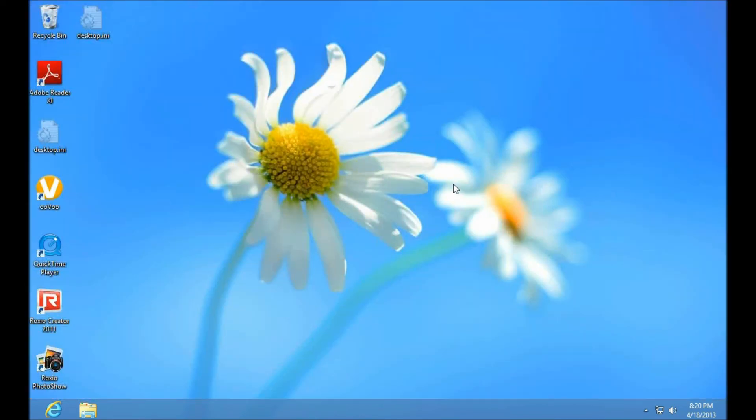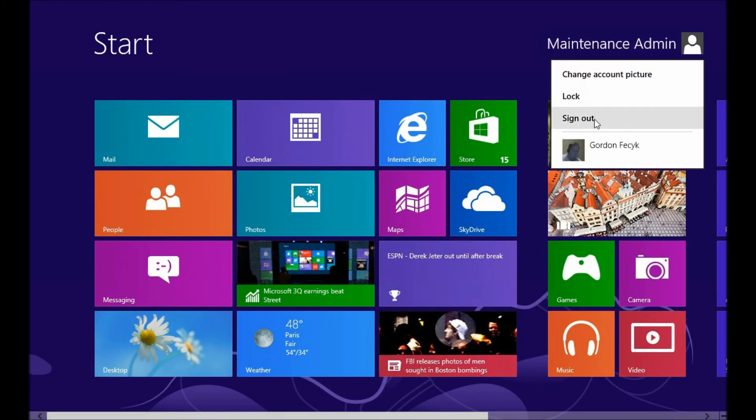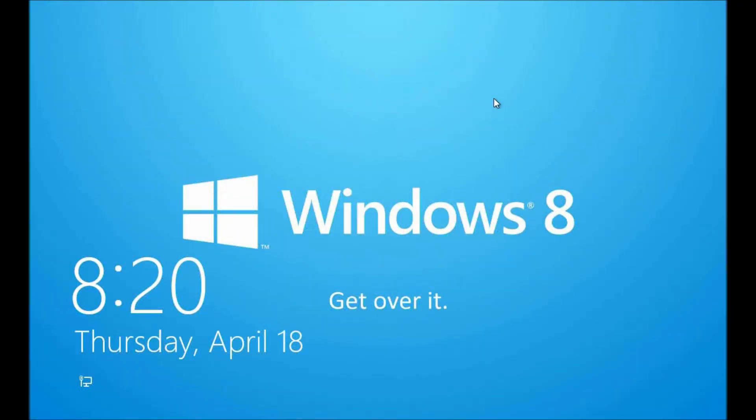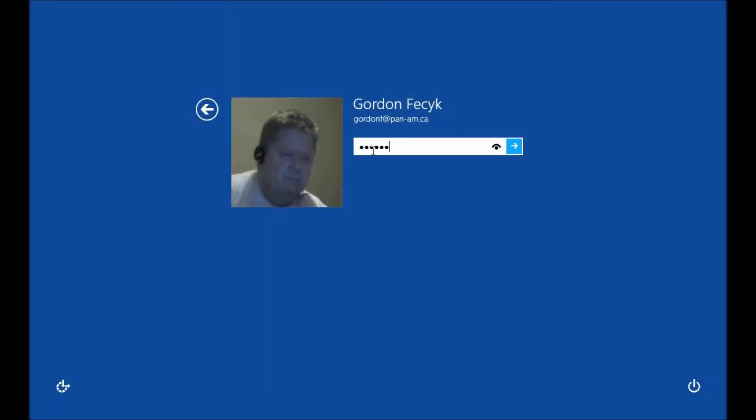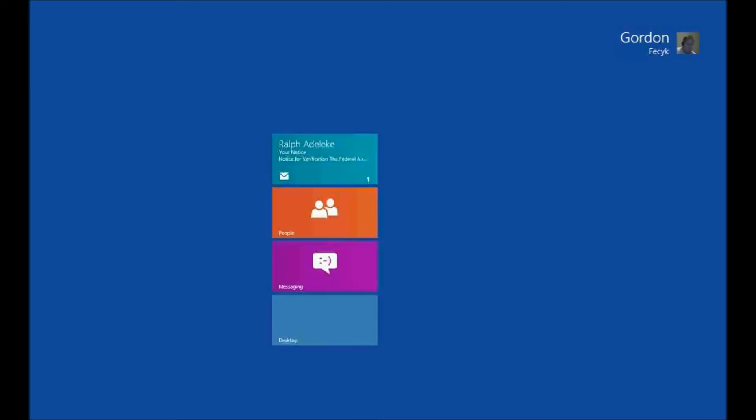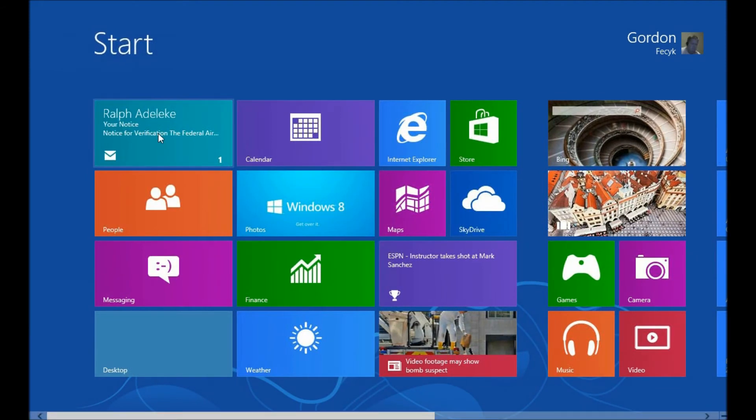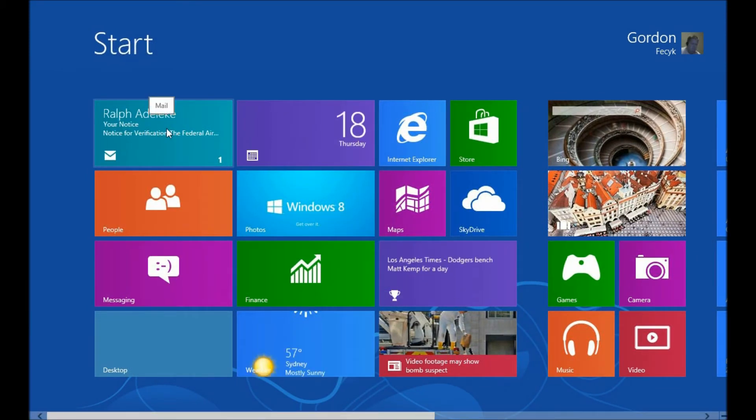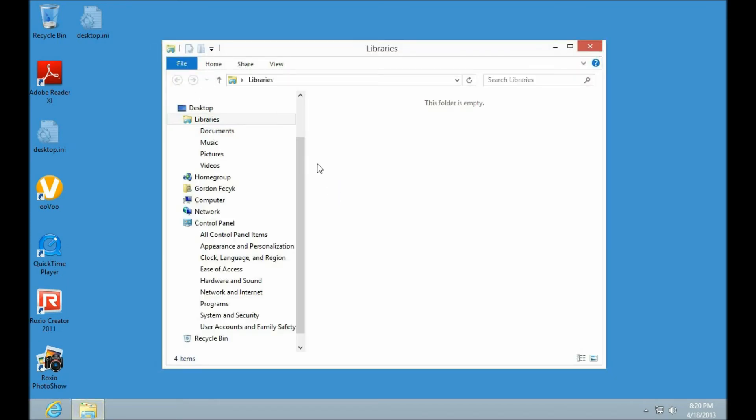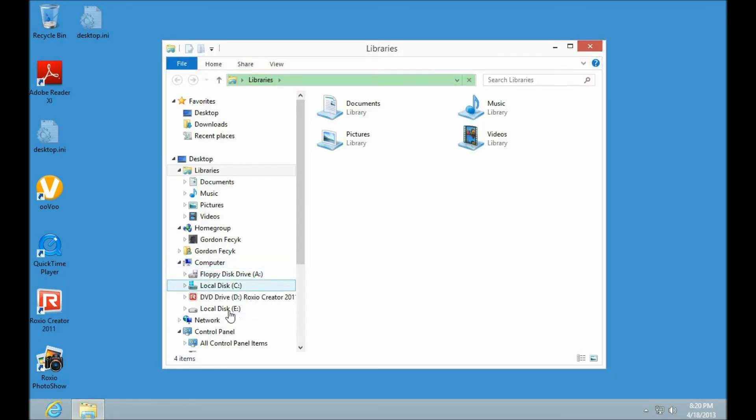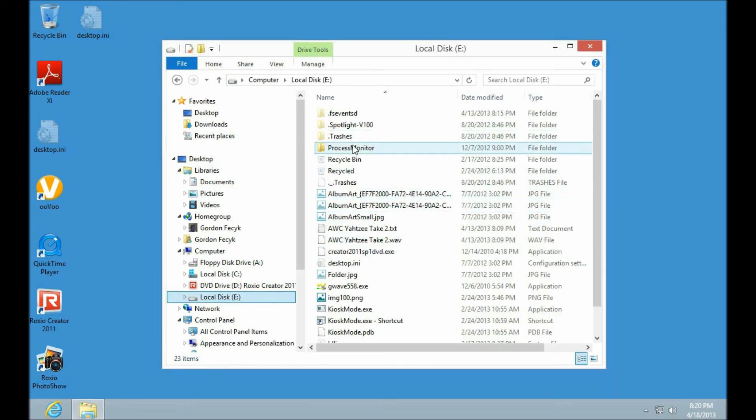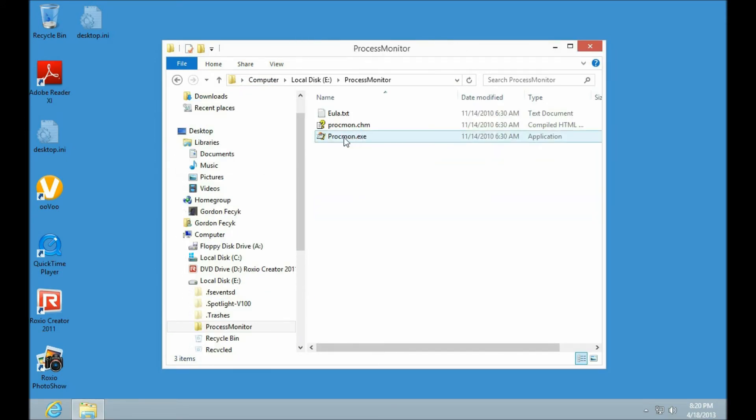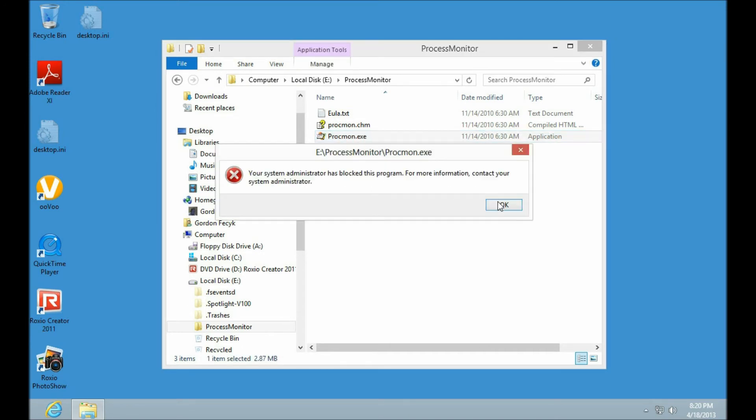Let's test that. Okay, local disk E is a USB device. If I try and run this now, it should disallow it. Just like that.